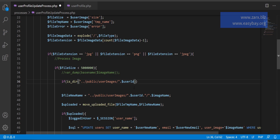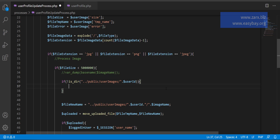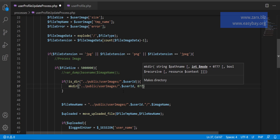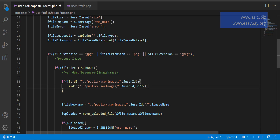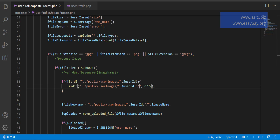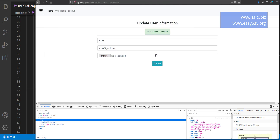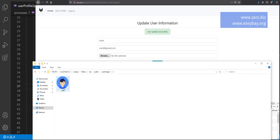We check if this directory is not present, then create it. I use mkdir(), another PHP function that creates the directory. I pass the path and then 0777, which is the permission it will set on the directory so we can access it without any problem. I add the slash as well and save. I refresh the page and upload an image — this time it says 'user updated successfully.'